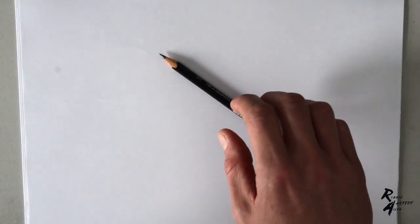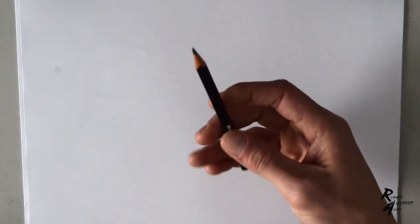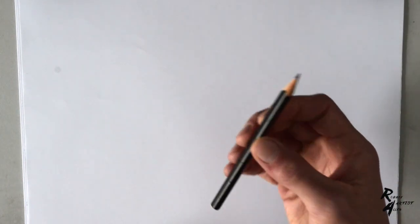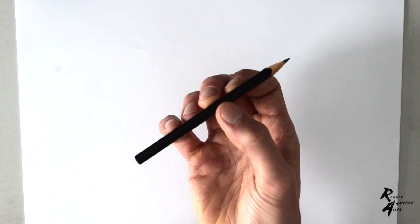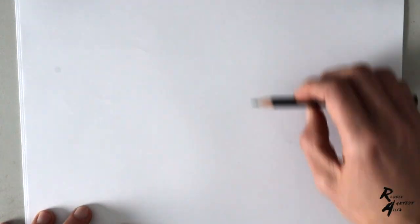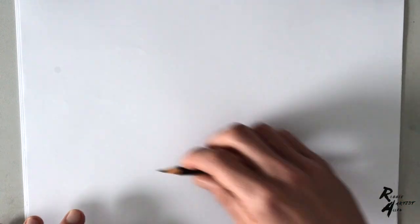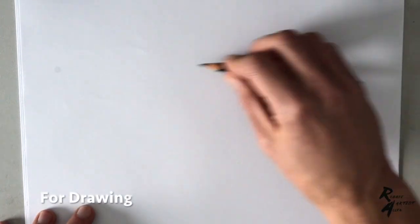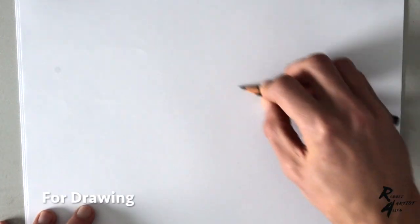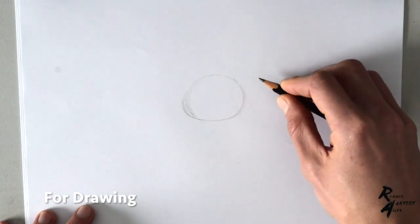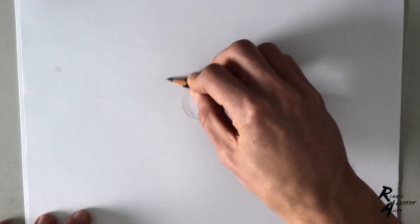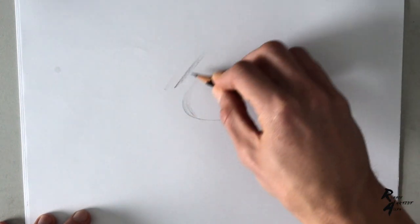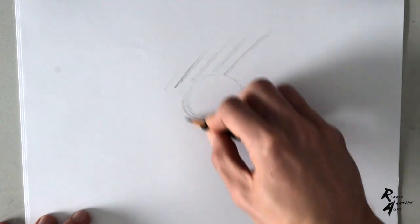Hey everybody, I hope you're all doing well out there wherever you are in the world. I wanted to make a short video on how to warm up using traditional media. This is something that a lot of artists forget to do.